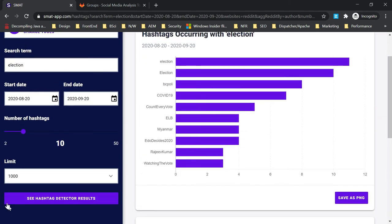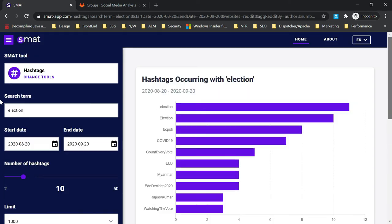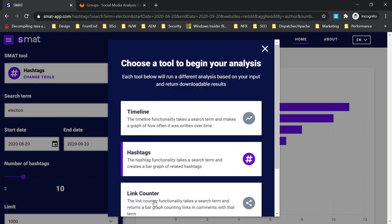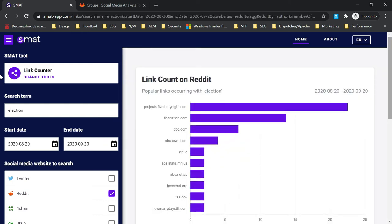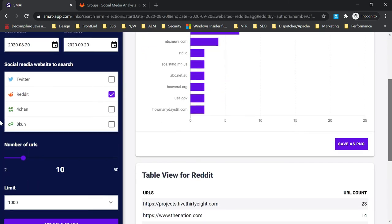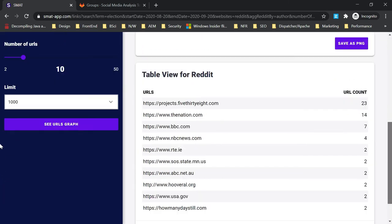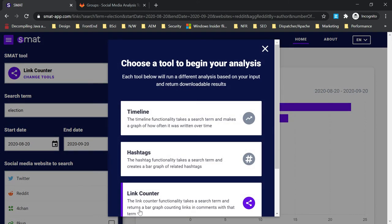Now if I change this to link counter, it will show you the appearing links - from which site those links are appearing and the source of the links.